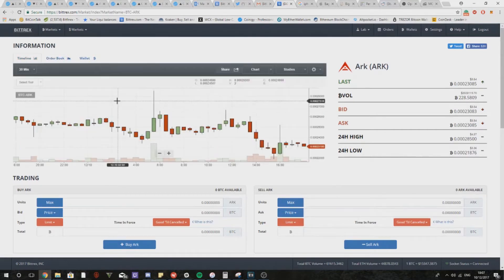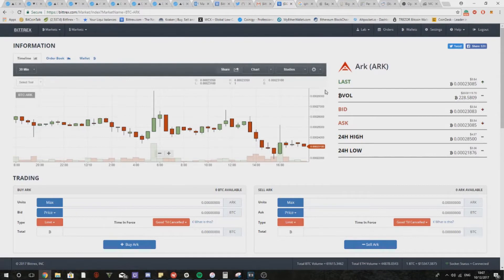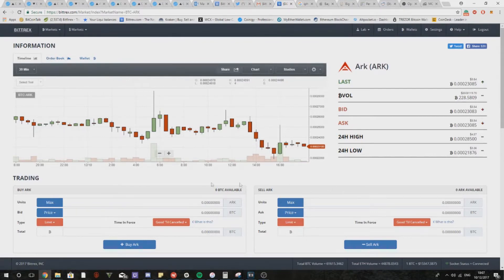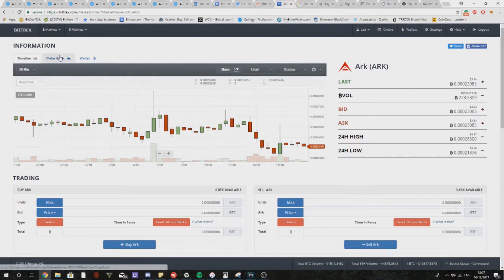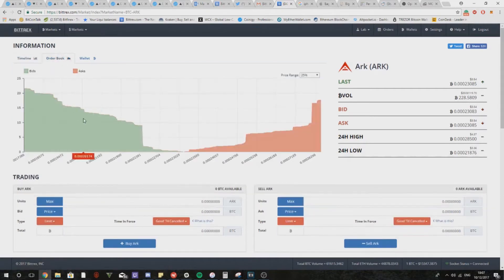Okay so if you pull up a coin, I've got ARK in front of me, and then you head over to order books just above the graph that you get on Bittrex. You'll be able to see the buy and sell wall straight away.